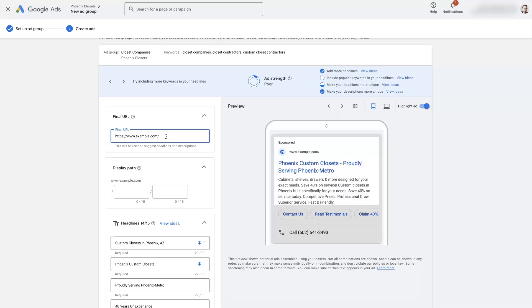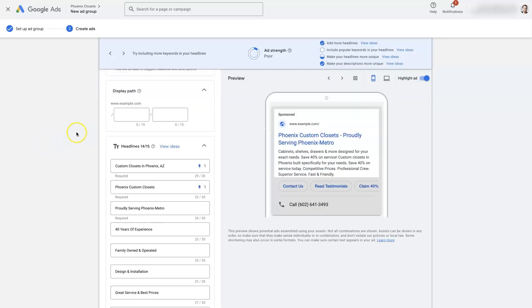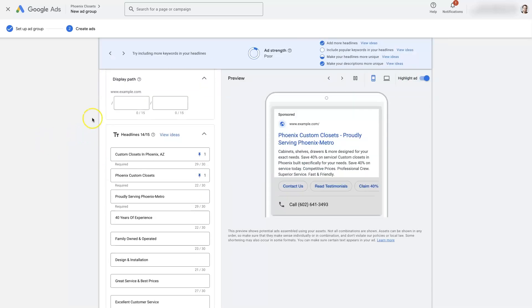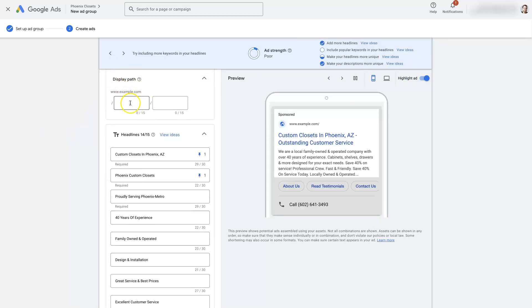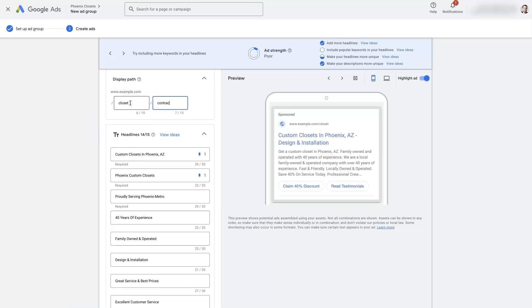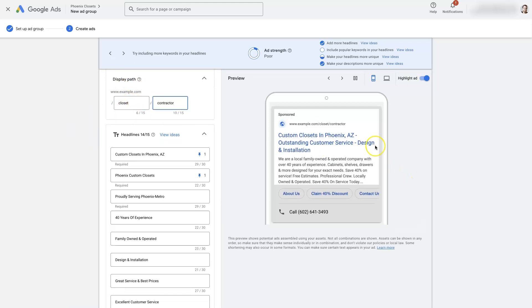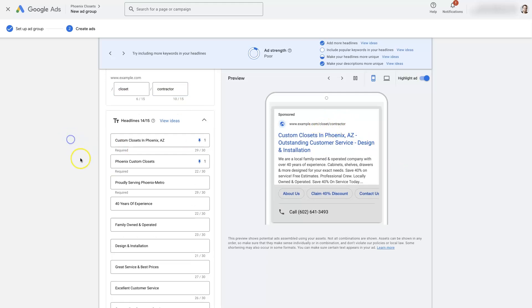So this would probably be like maybe our homepage in this case because we're just advertising for closet companies and we would be a closet company in this case, right? So just put the homepage of the website. We can add display paths if we want. So like closet contractor or something like that. It's going to give us some extra keywords that show up in the ads here.